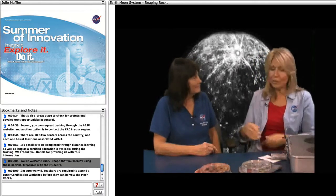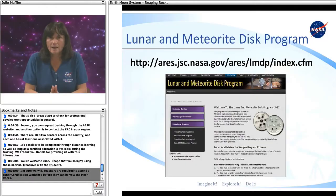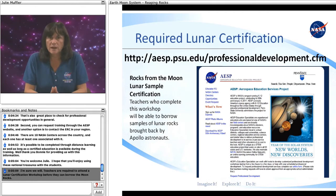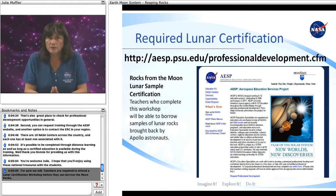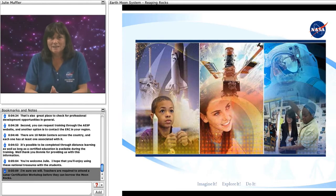Thank you, Bonnie, for providing us with that information. I hope you'll enjoy using these national treasures with the students. Teachers are required to attend a lunar certification workshop before they can borrow the moon rocks. This workshop is offered by NASA's Aerospace Education Services Project, and you may request a workshop by visiting the AESP website. Often, there are lunar certification workshops offered at the NASA centers. Here's a map showing the NASA centers, and this link is also on the AESP website. Thank you for joining us as we explore together in NASA's Summer of Innovation.